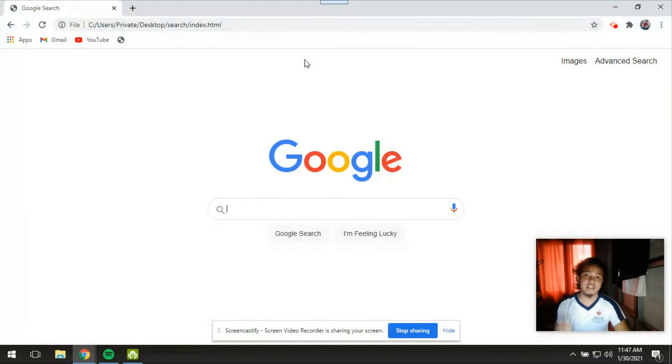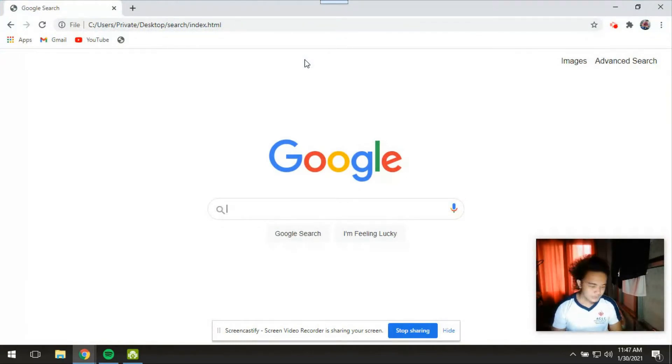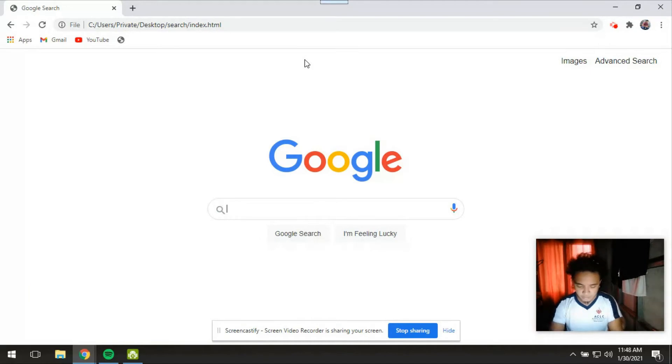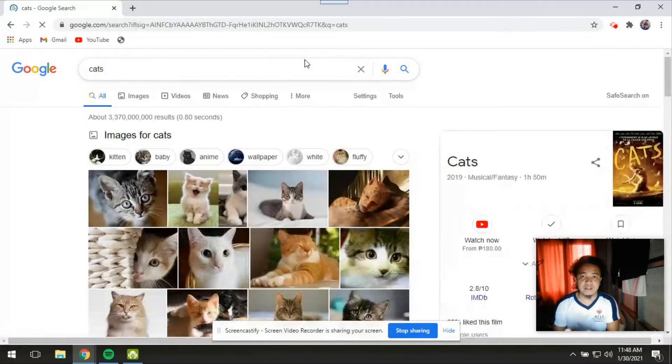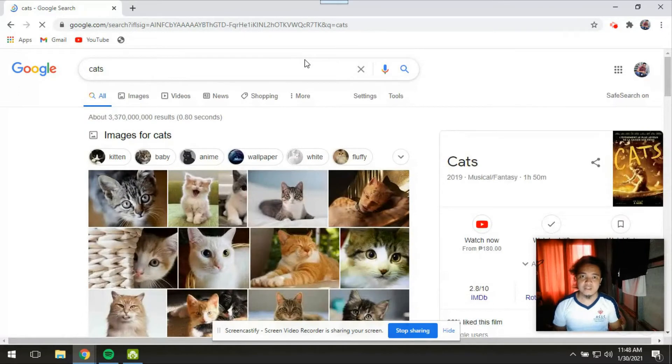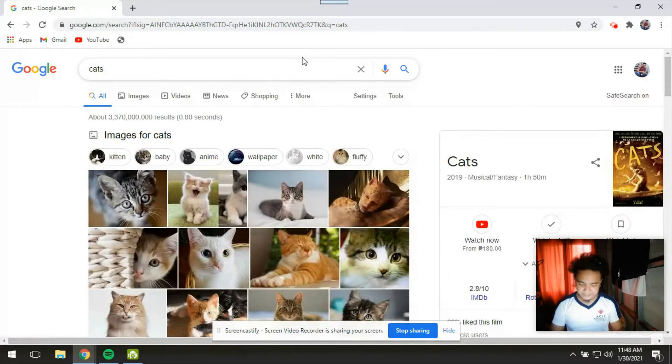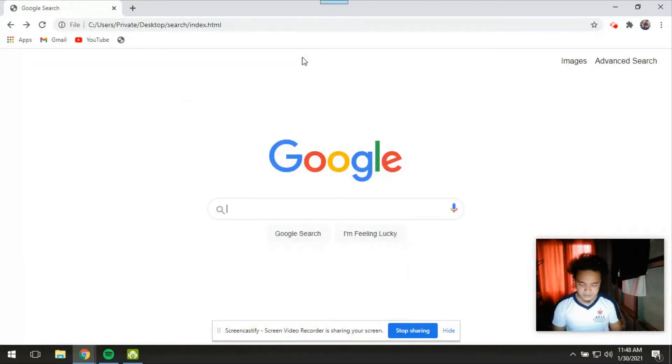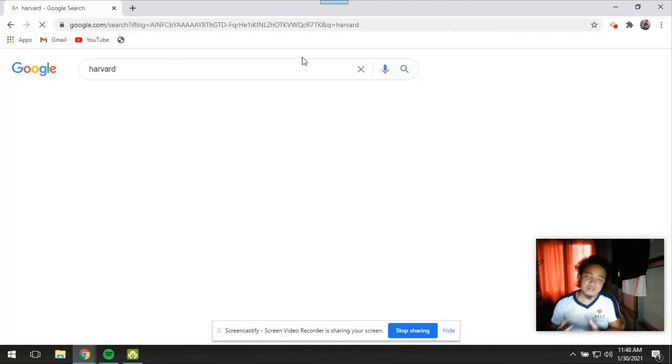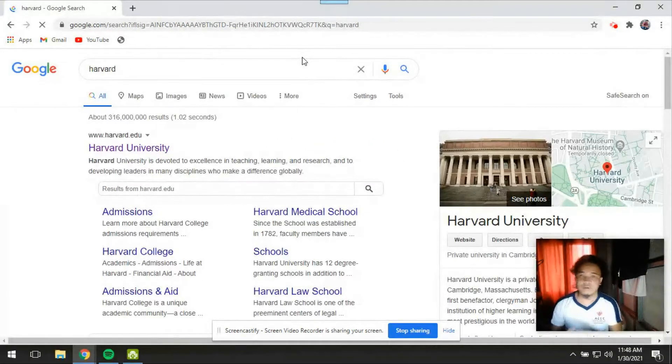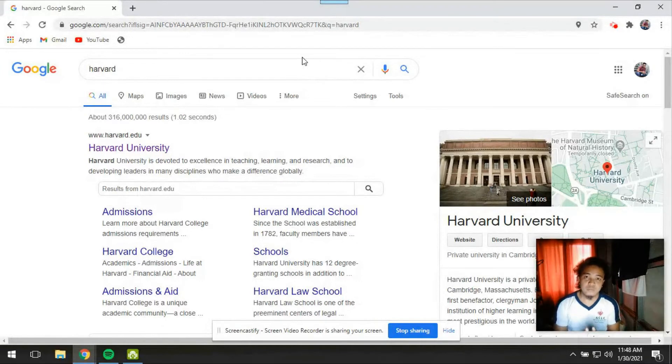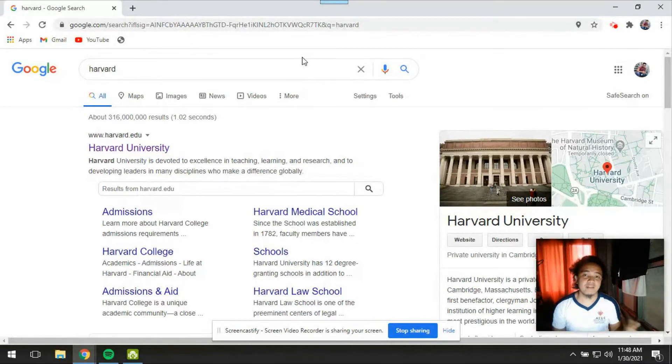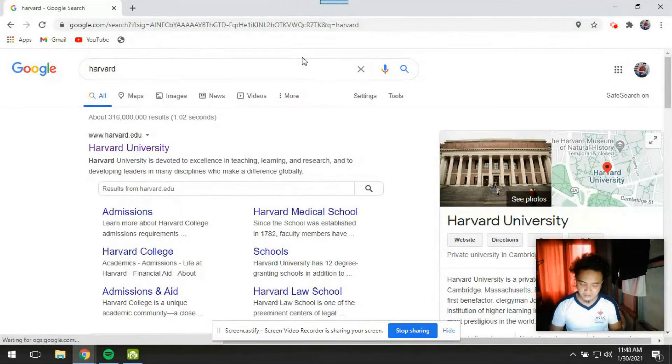So its functionality is the same as Google. Let's try to search for, let's say, cats. Then this should bring us to the results page relating to cats. And also if I'm going to search for Harvard, then this should bring me to the results page which is related to Harvard.